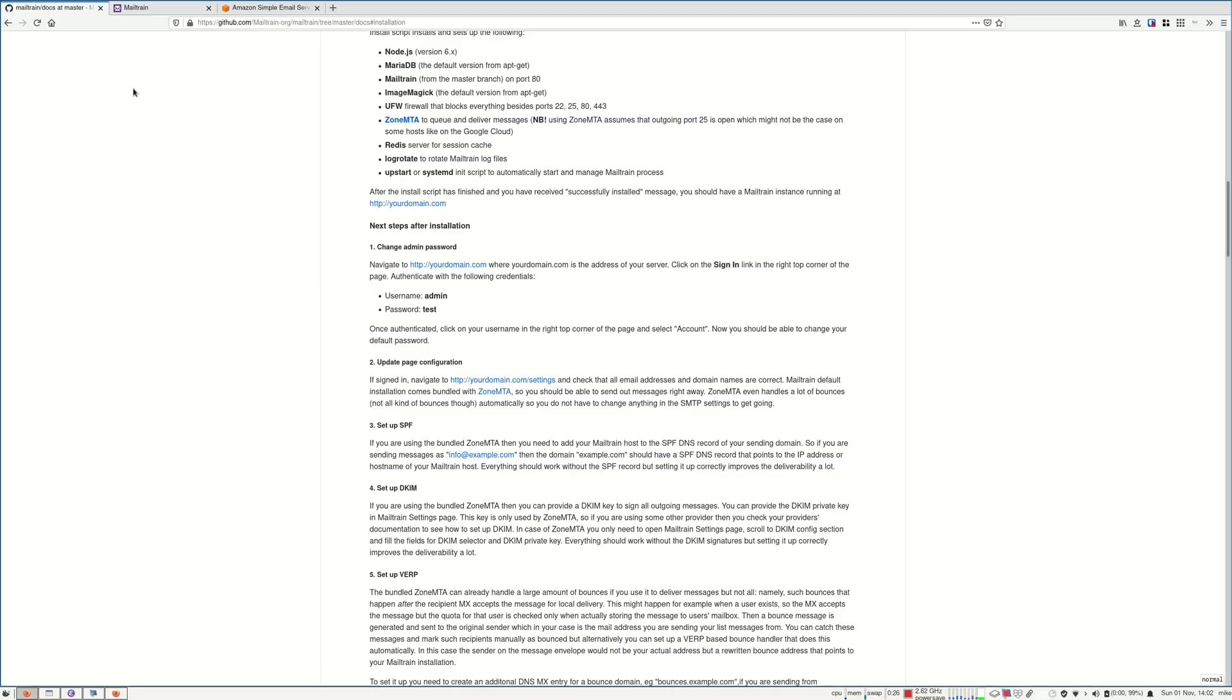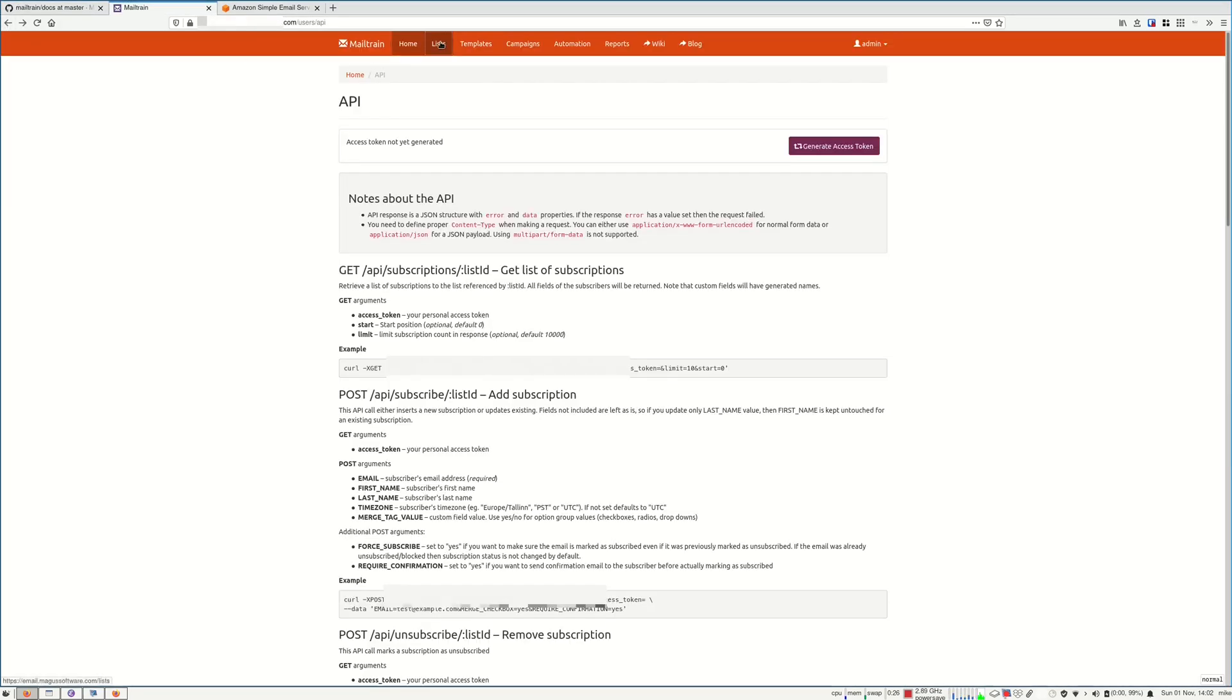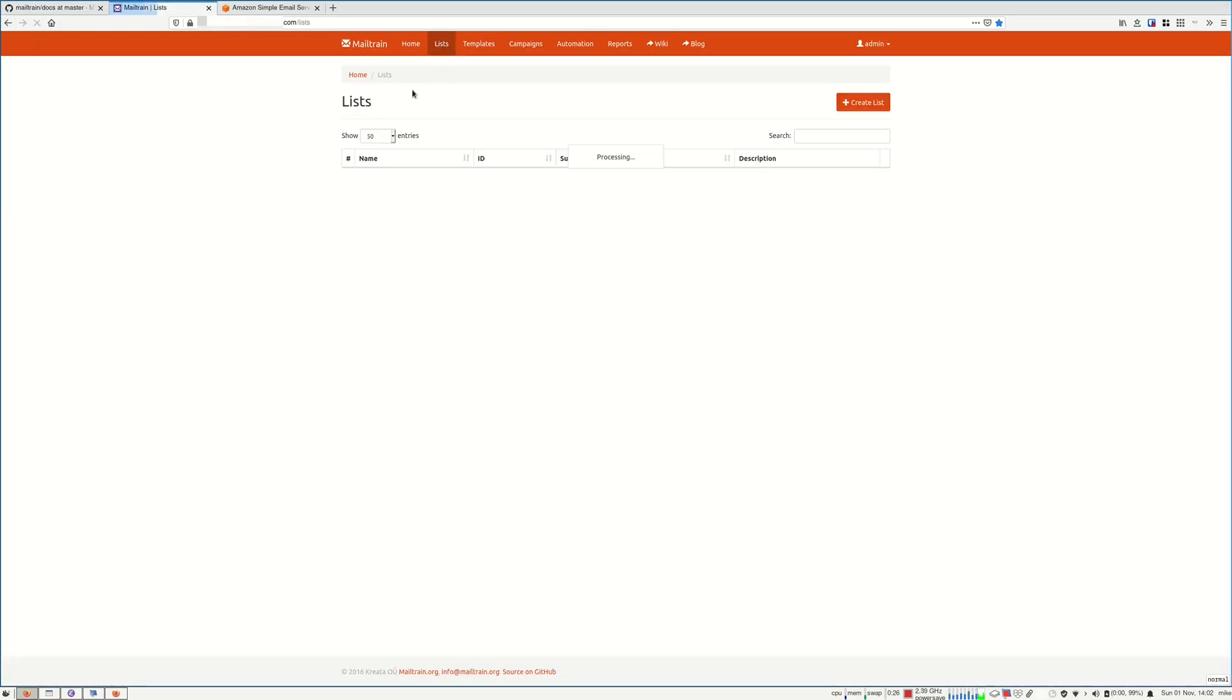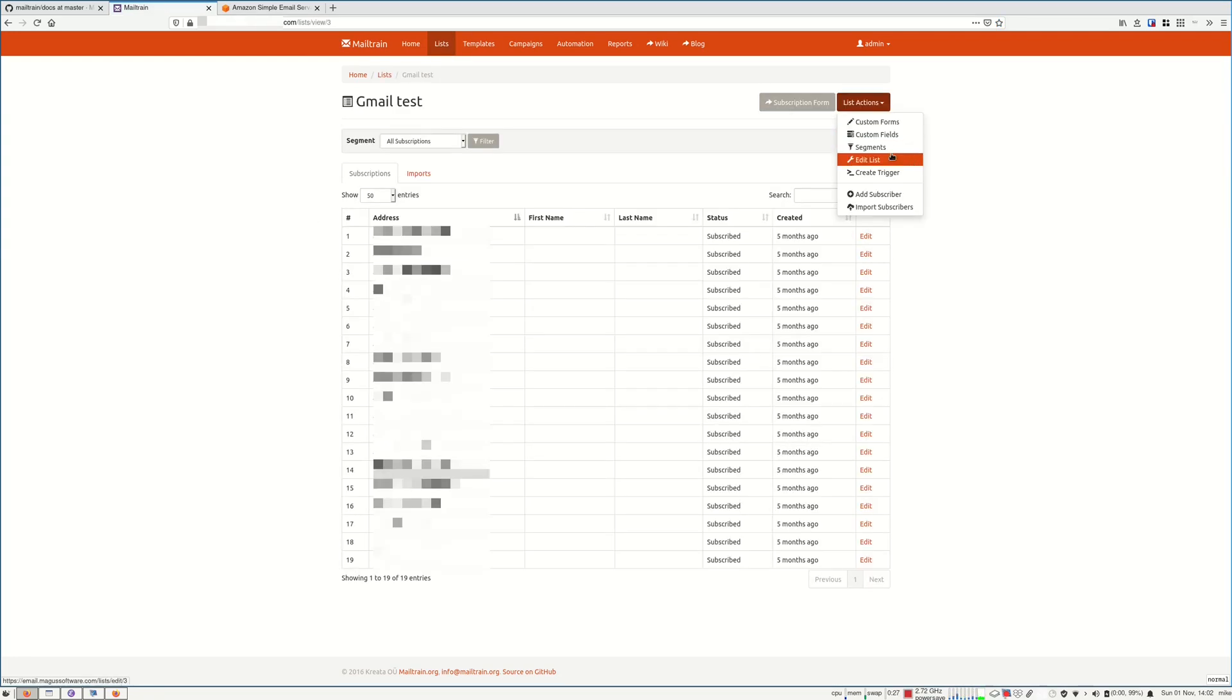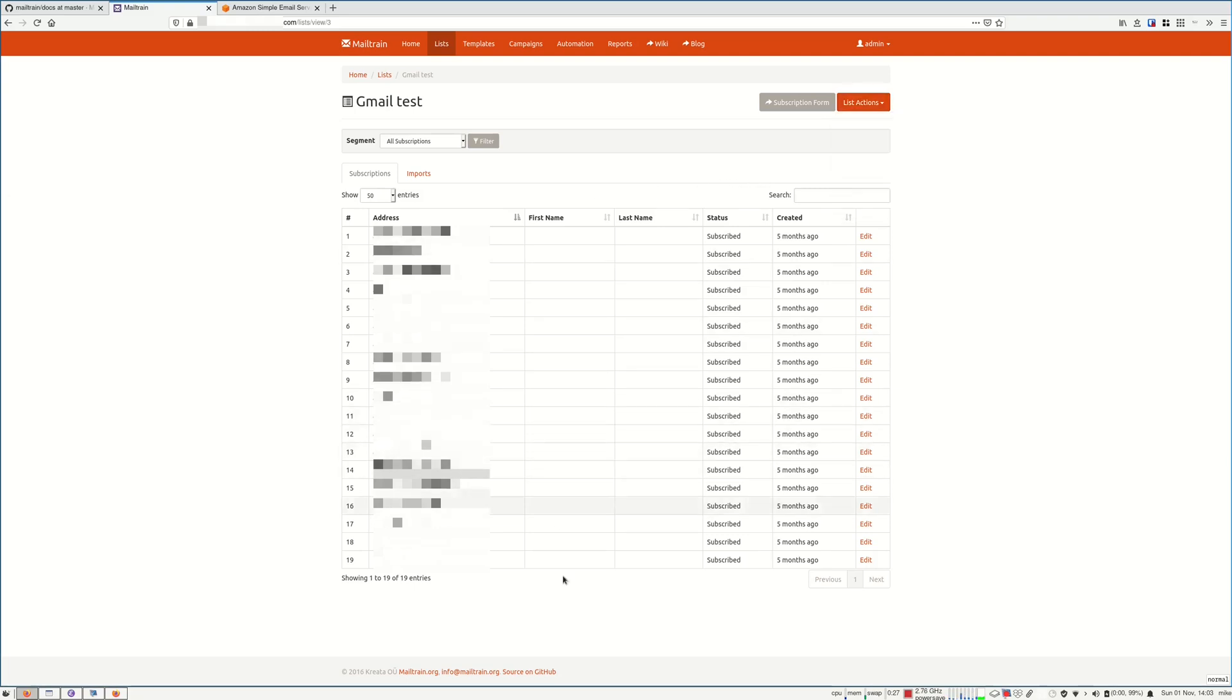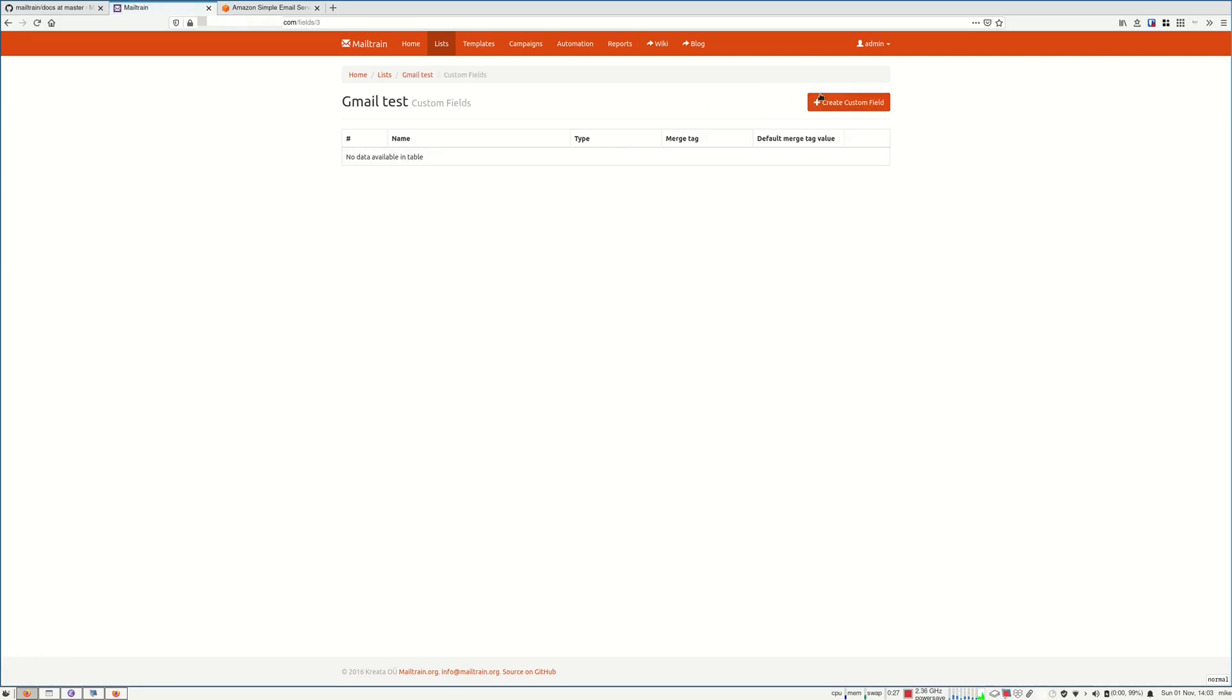Now let me show you my production server where I use this. Let's go through the tabs list. Here you have your email list. You can create a segment based on these emails. You can also add custom fields. I use this feature a lot to track if the person emailing has a paid plan on my website or not.